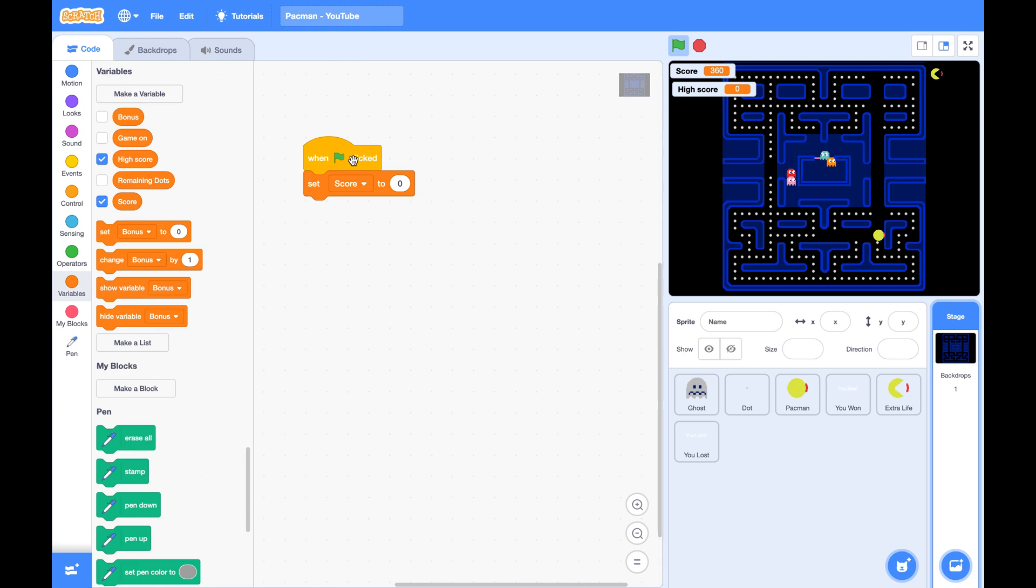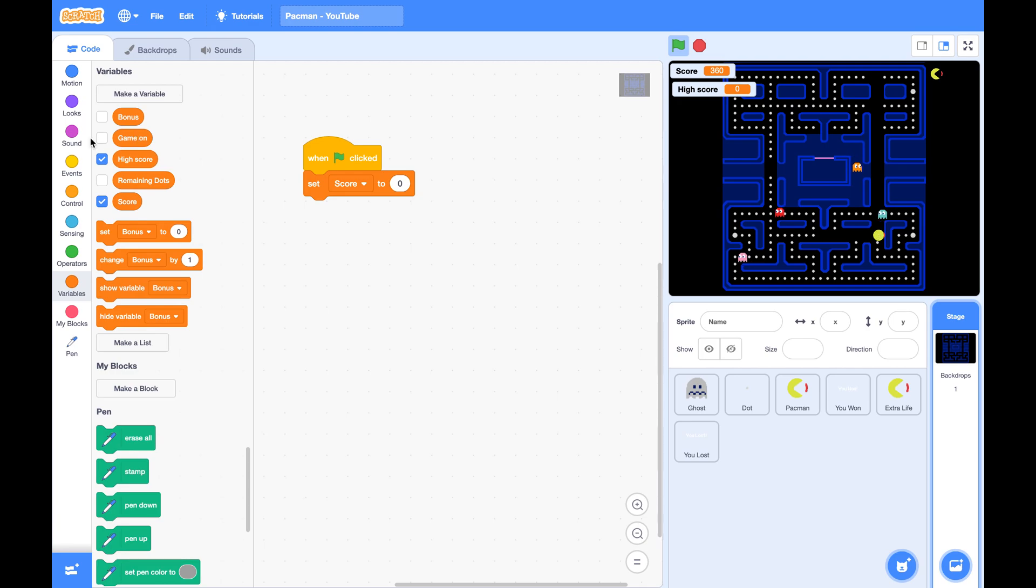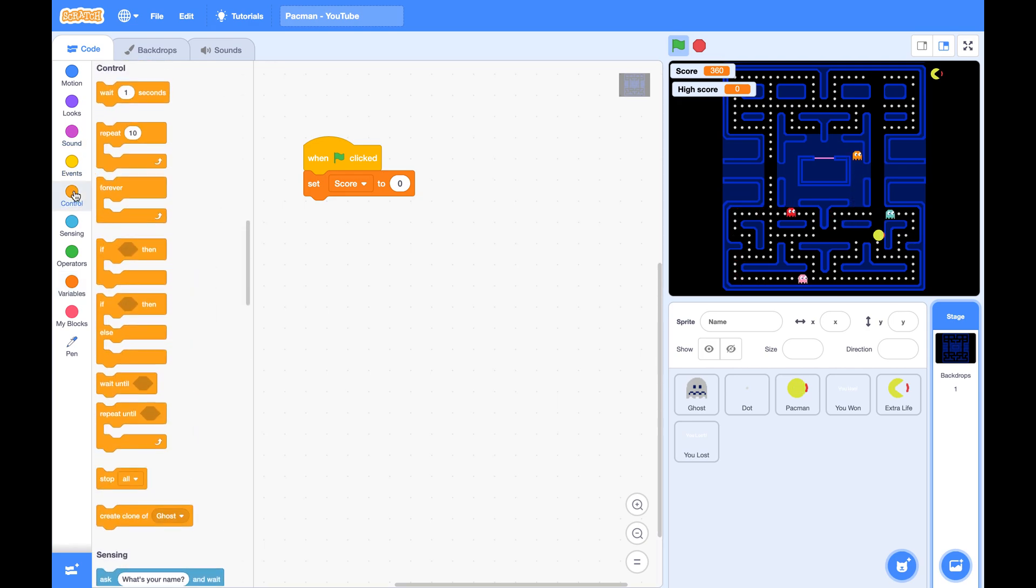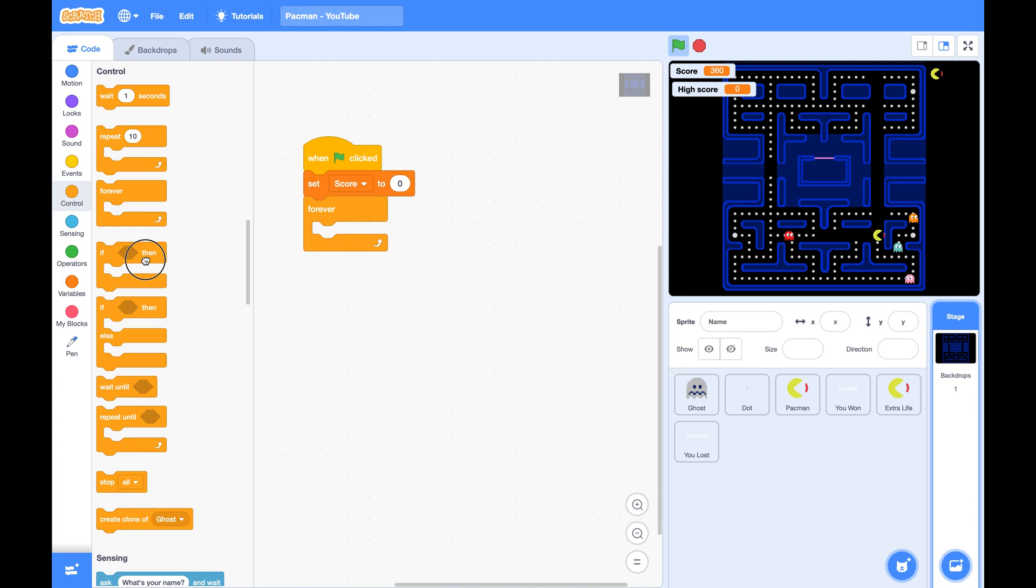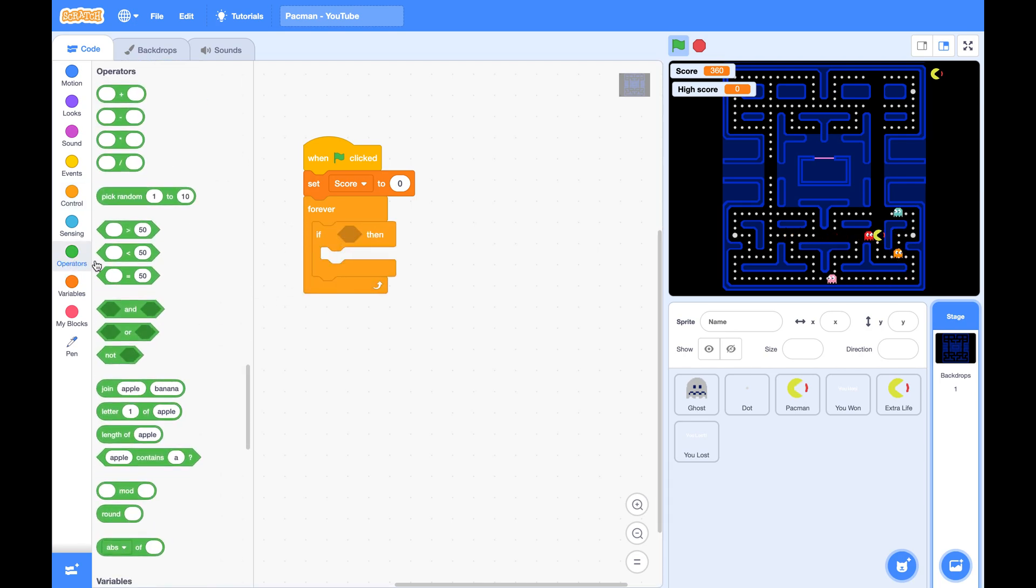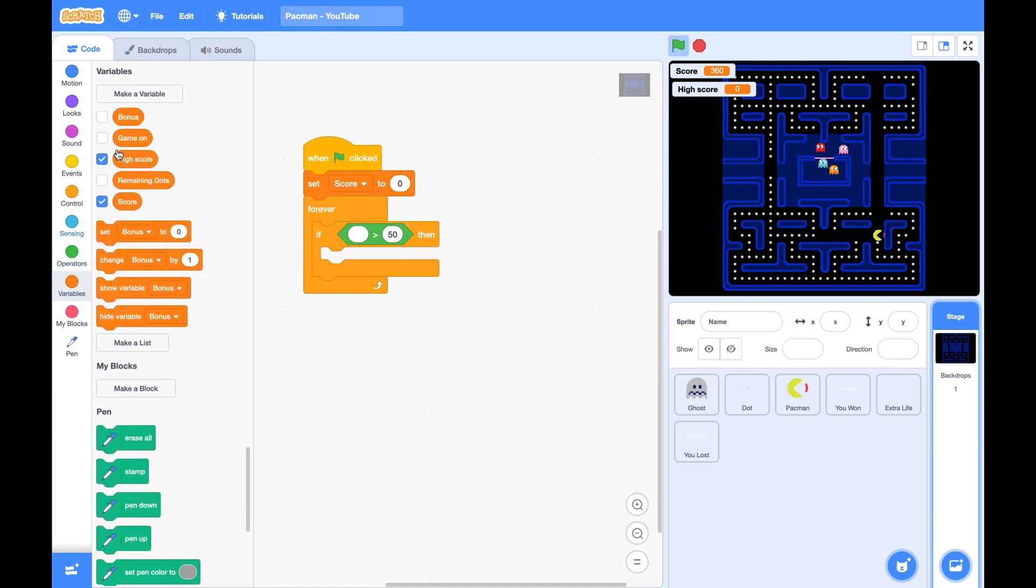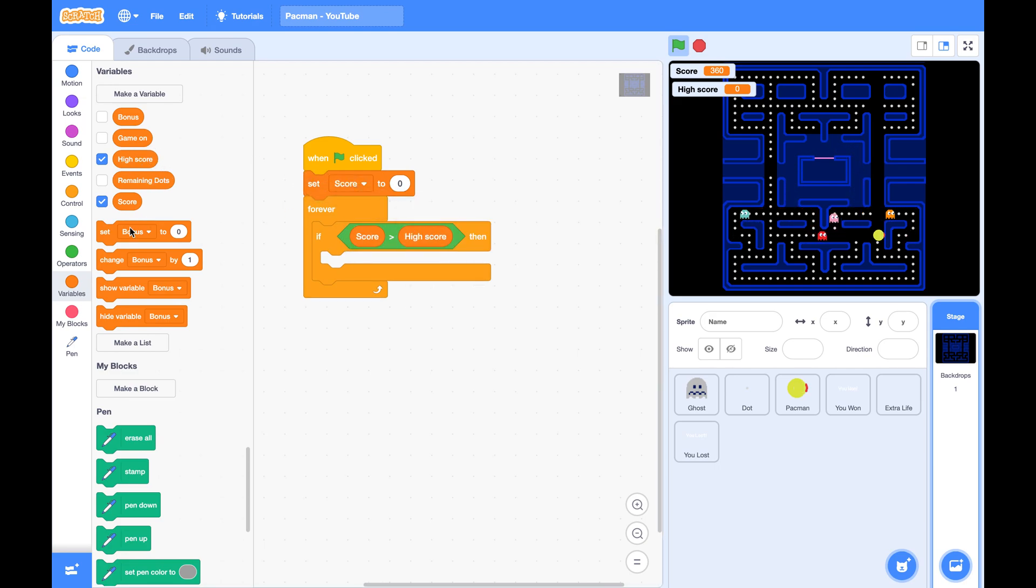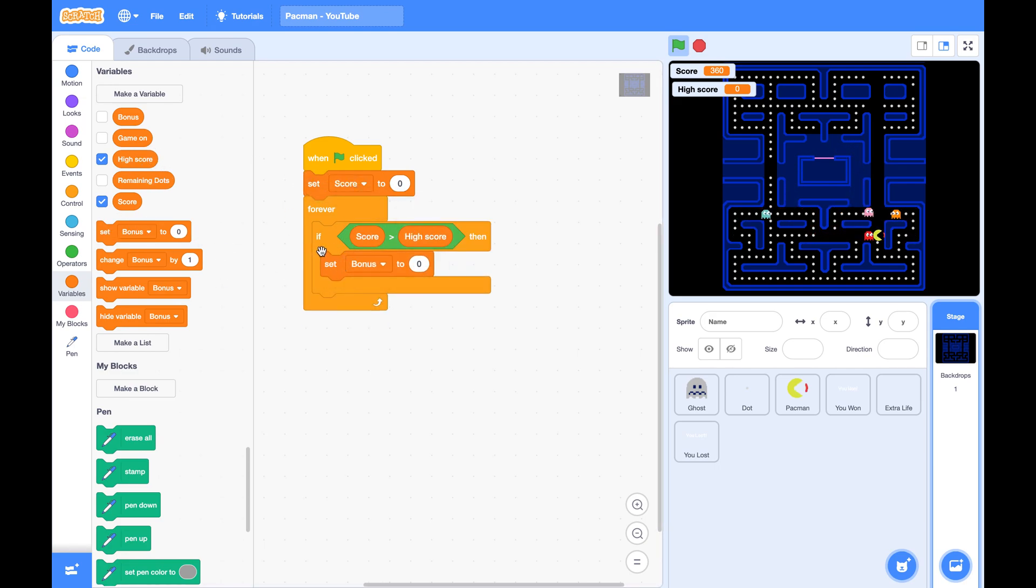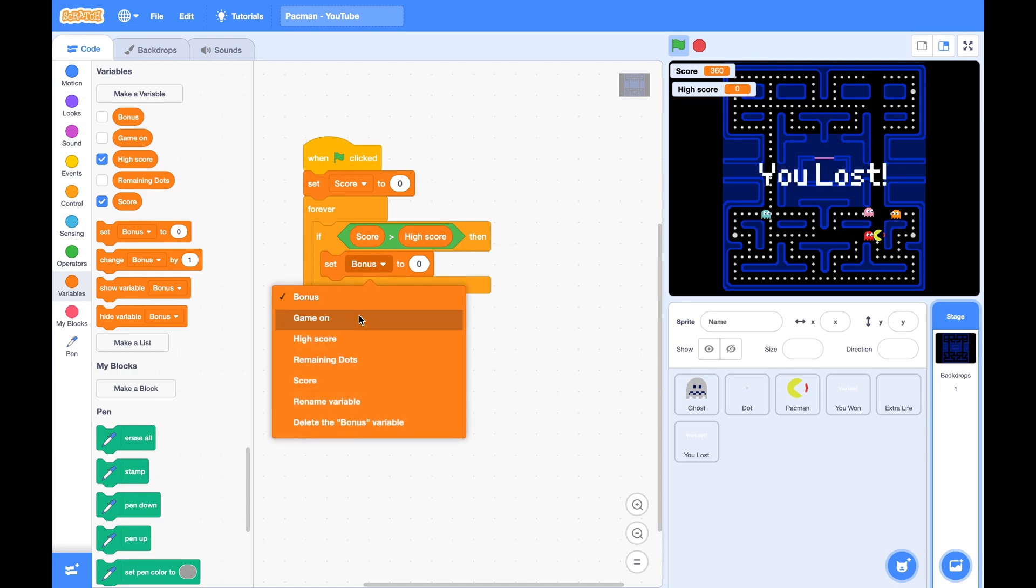We can add the code at stage. Forever if score is greater than high score, we set high score to score.